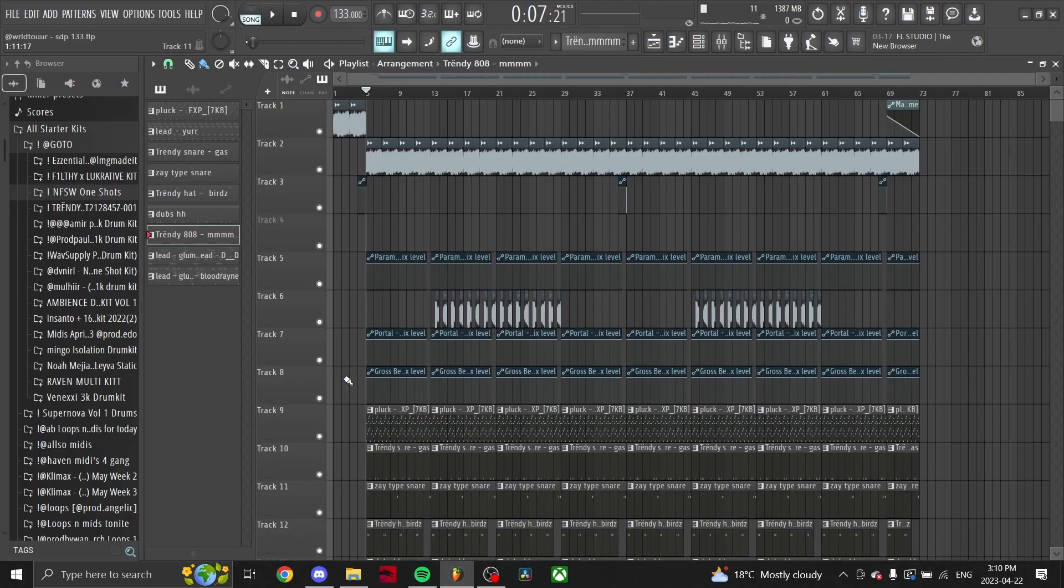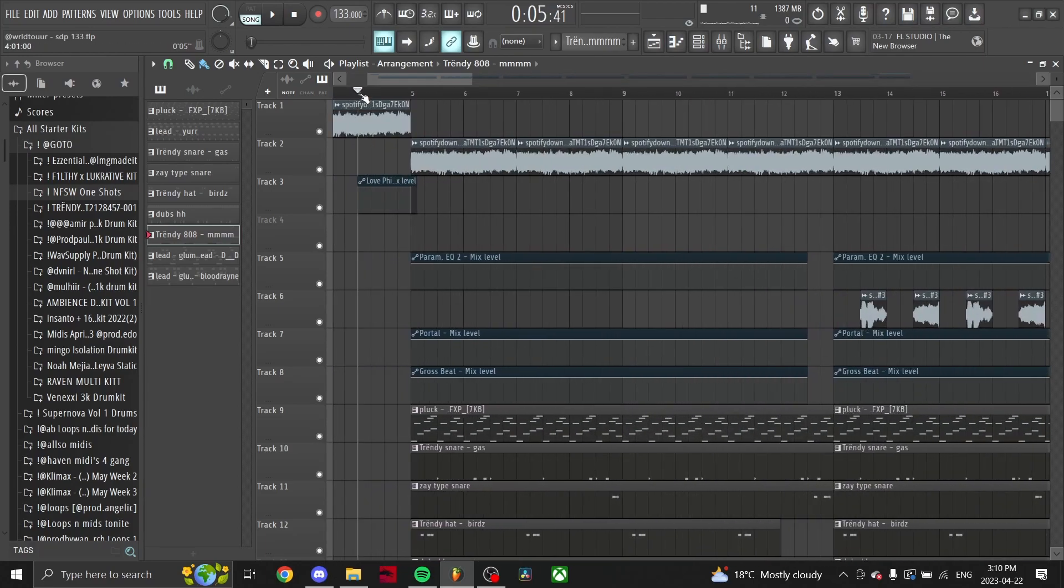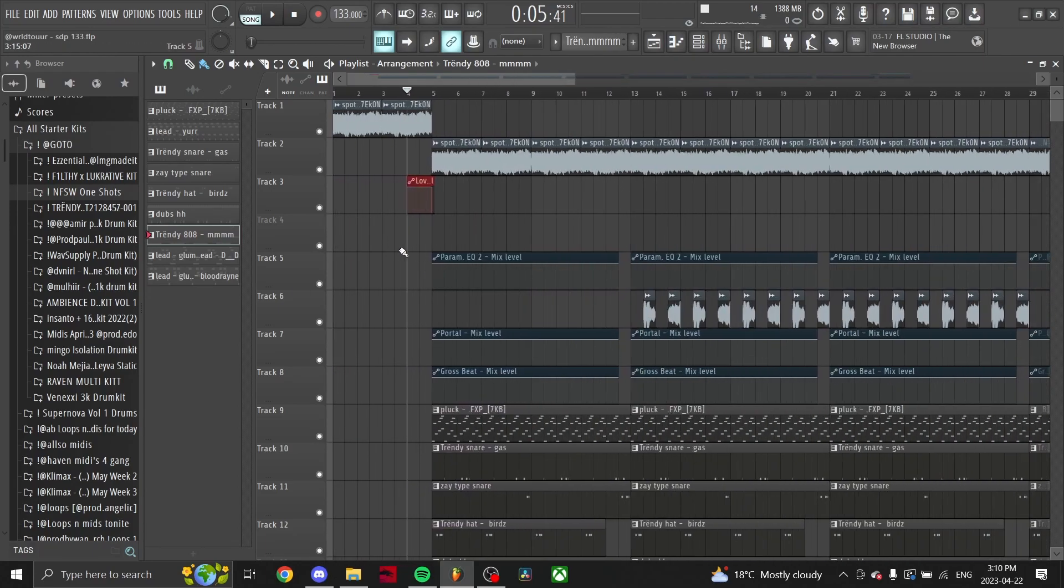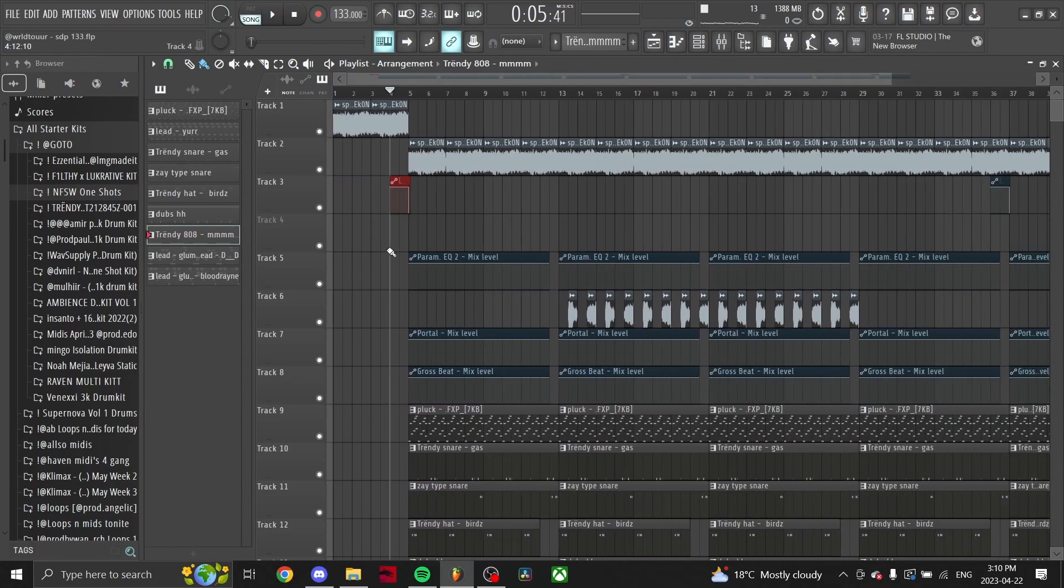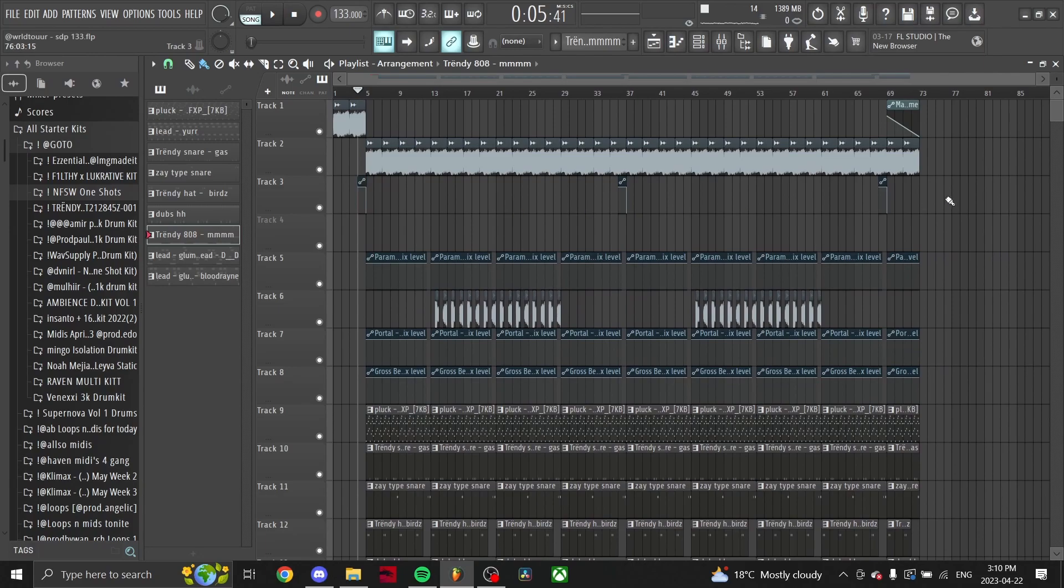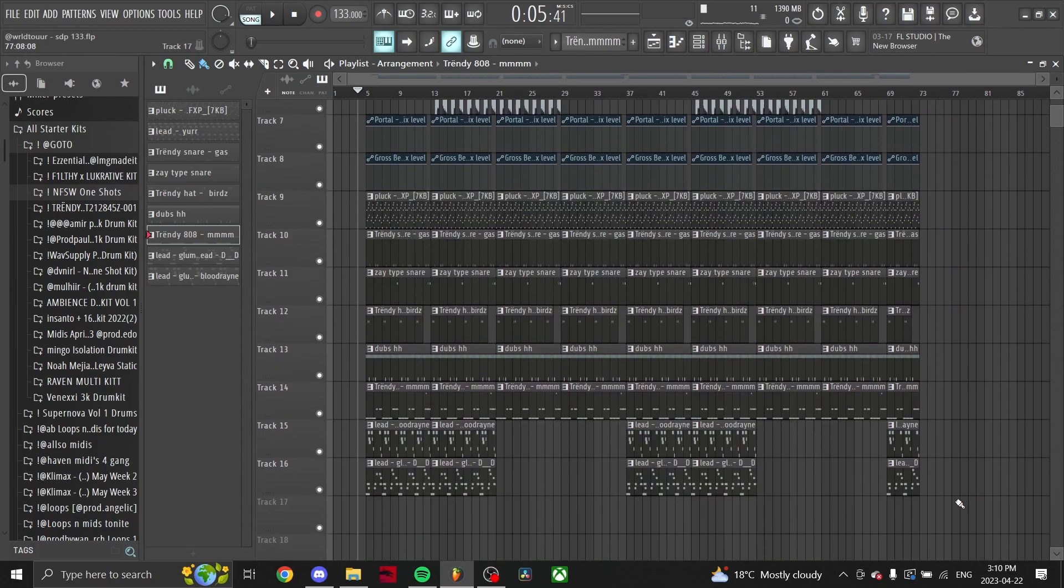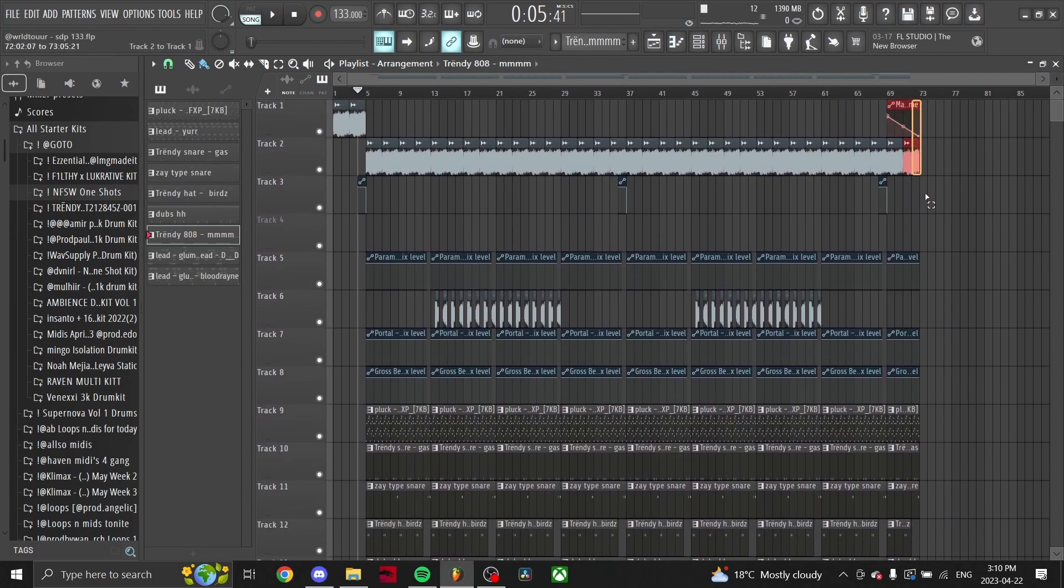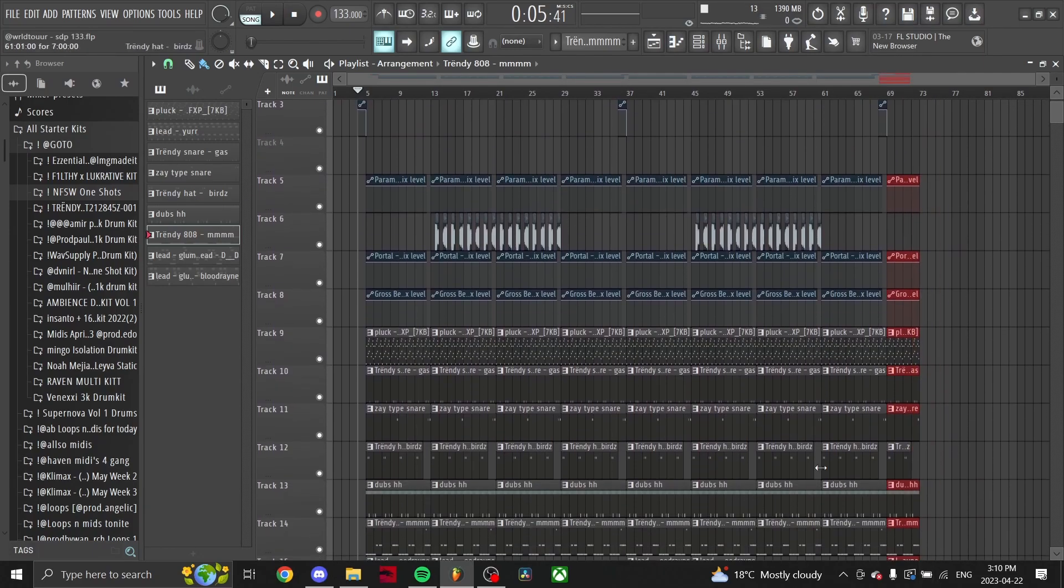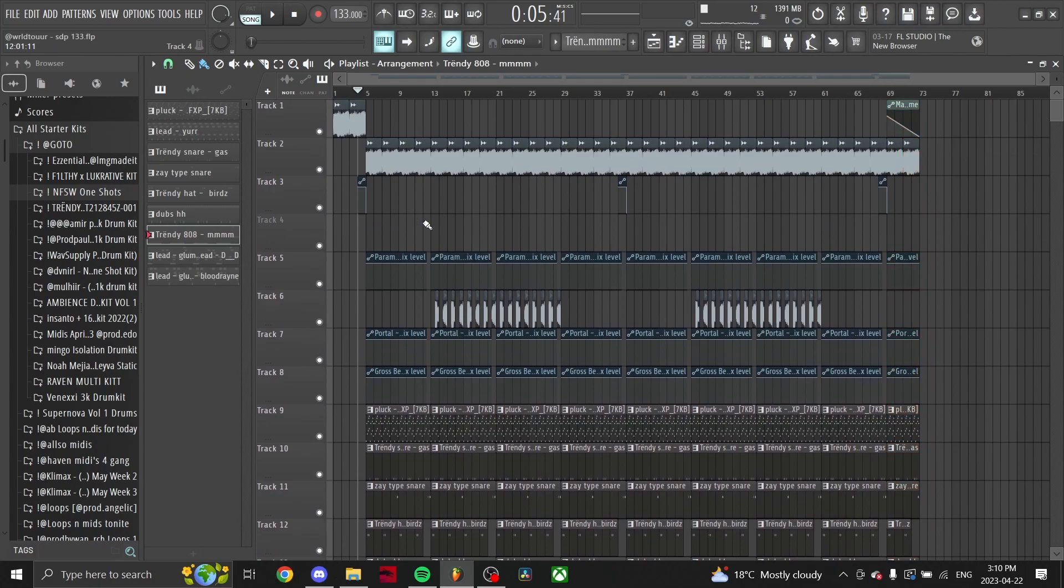And yeah guys, that is the whole beat, you know what I'm saying. All I did was add a Love Filter gate for the intro, just this automation right here, and then a master EQ for the ending to trail it out. Let me know down below in the comments what other tutorials you guys want to see in the future.